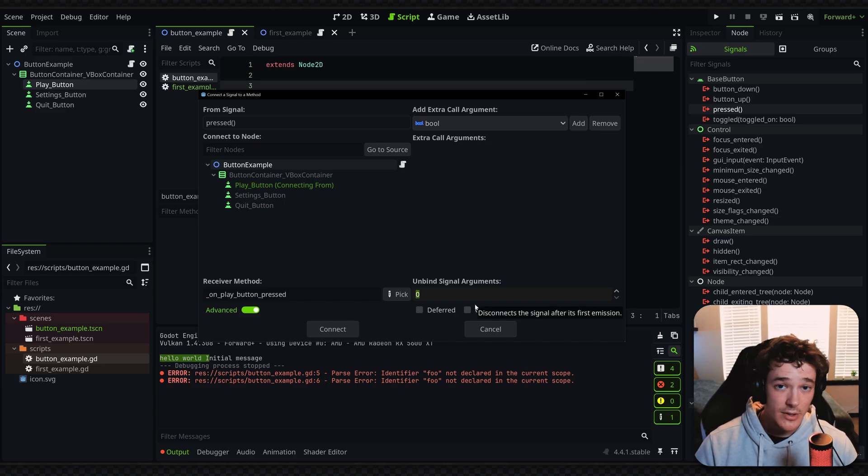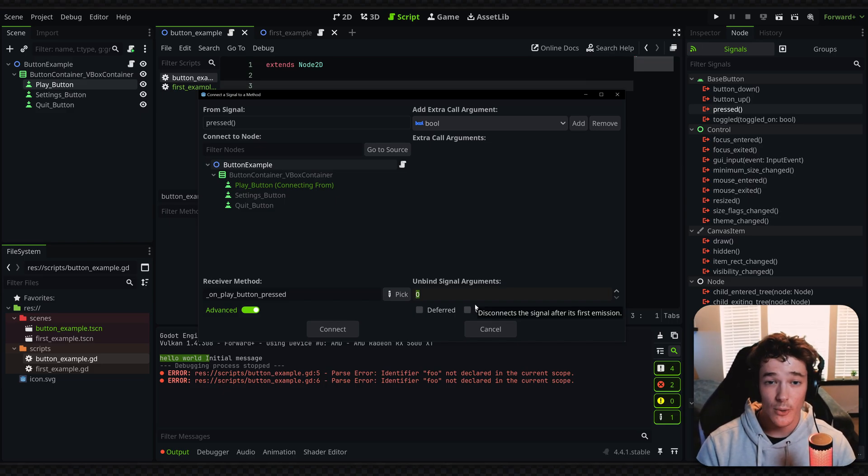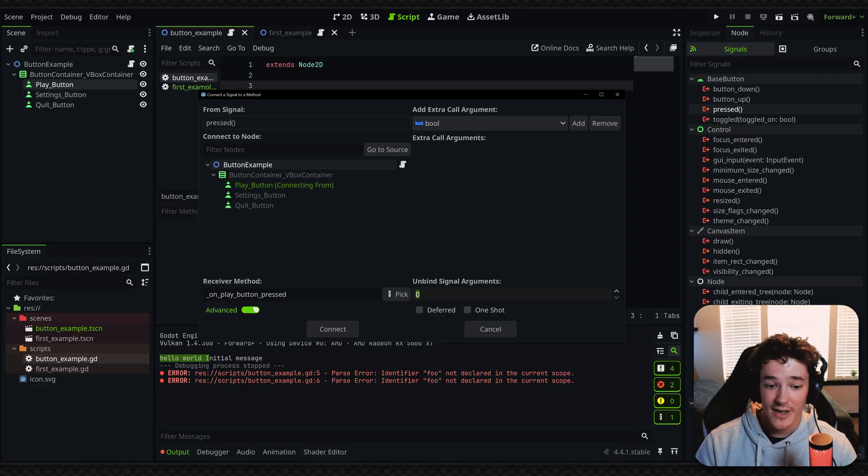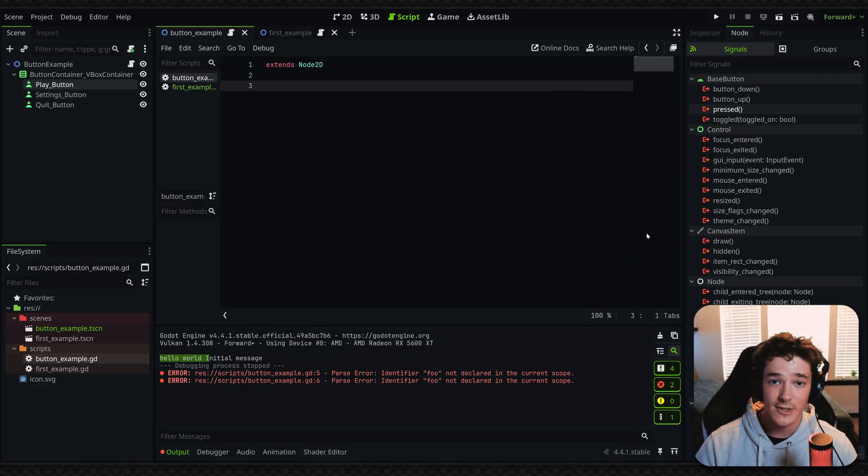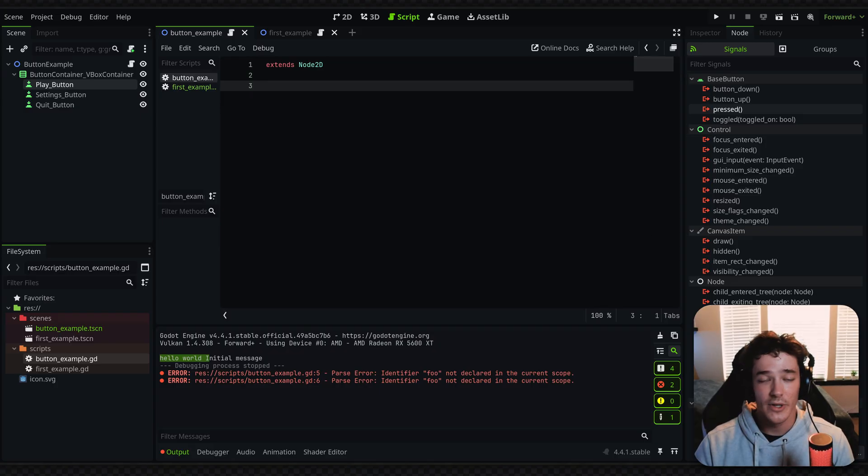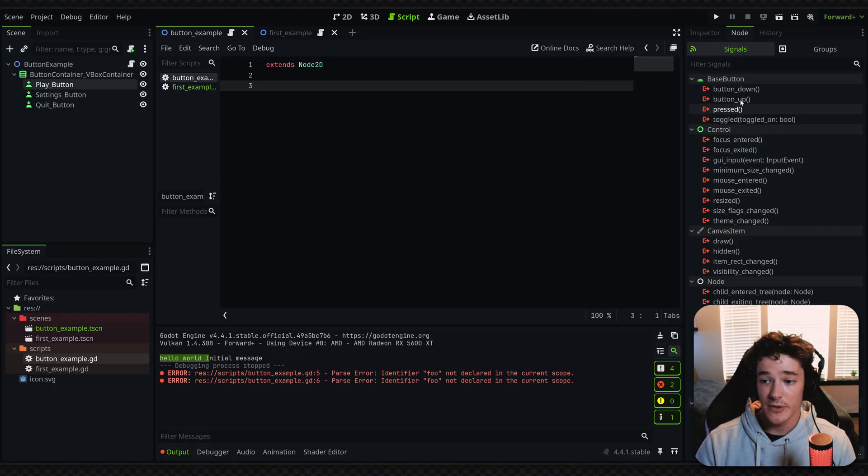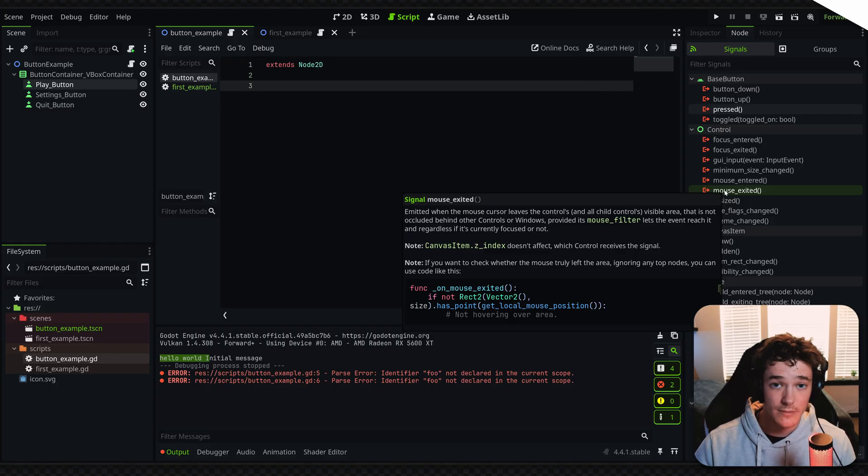Now, I recommend doing all signal connections through code just because it makes your life a whole lot easier since sometimes the Godot editor will bug out and just start disconnecting things. Realistically, do whatever you want. It's your game. But yeah, just pointing out that you can do it through the editor if you want as well.